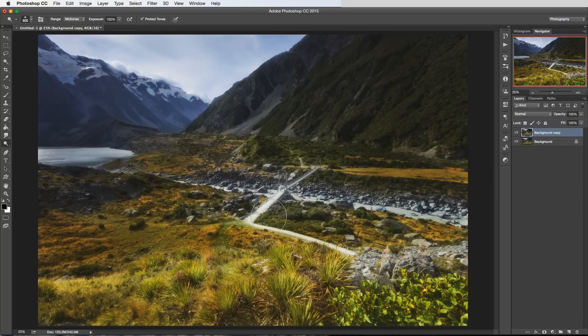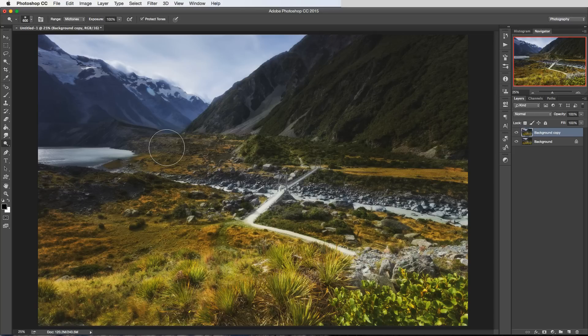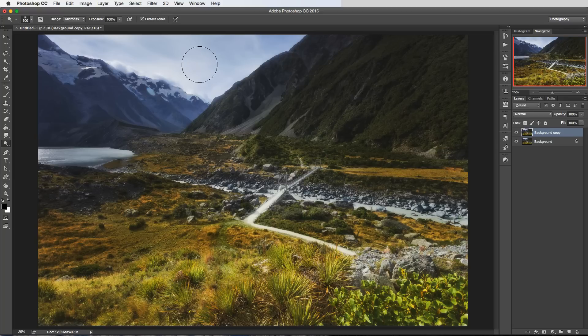So say for example people use a vignette which is to darken the edge of your image so that the center of the image is more pronounced and it sort of has more of the attention drawn to it because the edges of the shot are dark. The idea behind dodging and burning is that you can kind of go for that same effect but just brushing in the darkness and the brightness where you want it.